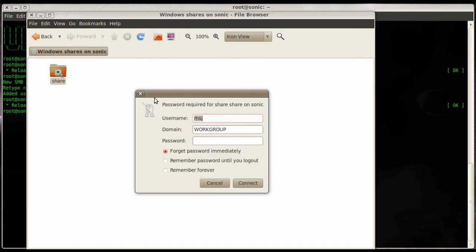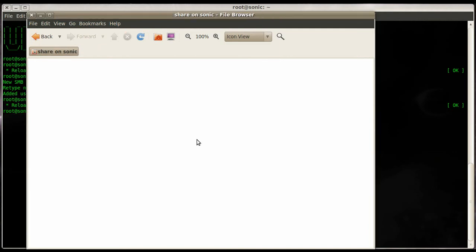Go to our share and here it will ask you for username, domain name or workgroup name, and password. Add the password you just assigned to that user account, press Enter, and then we have access.